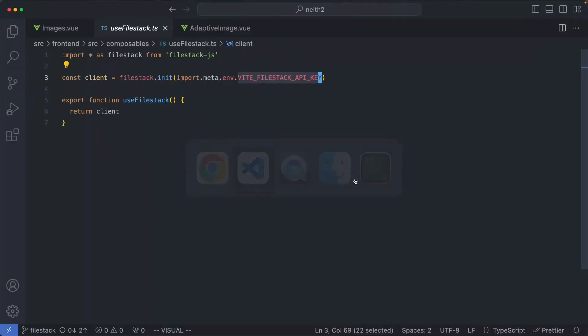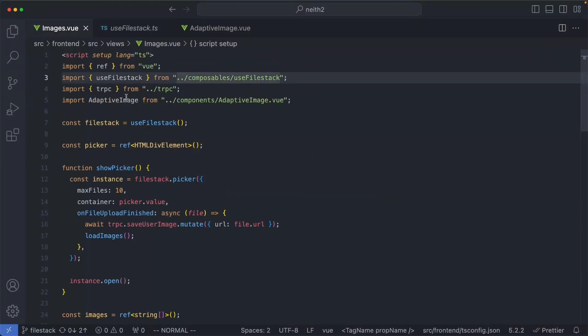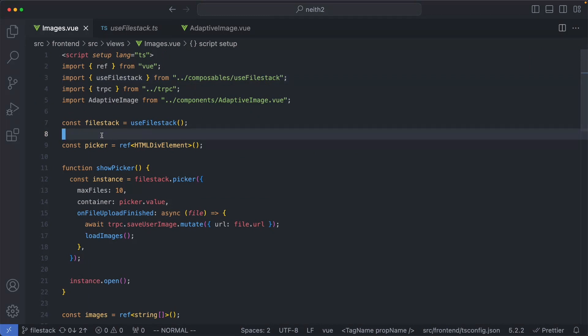Now that we have a reference to the FileStack client, let's go ahead and take a look at the rest of the code and see how this works. We're going to finish looking at the frontend code, and then we're going to take a look at the backend implementation.